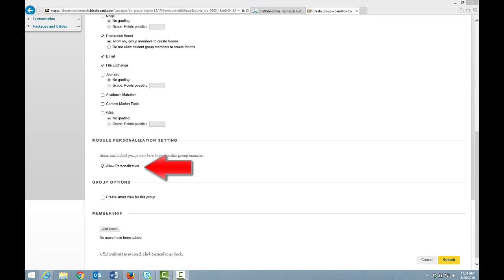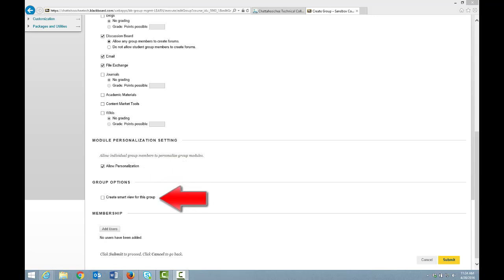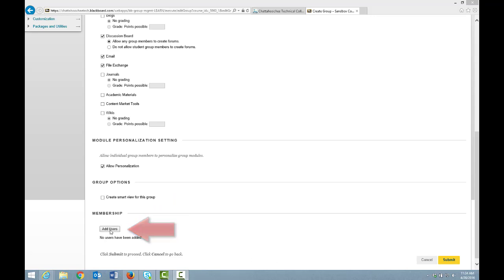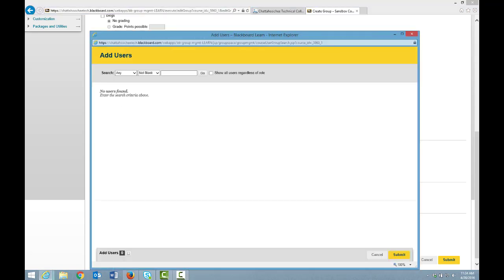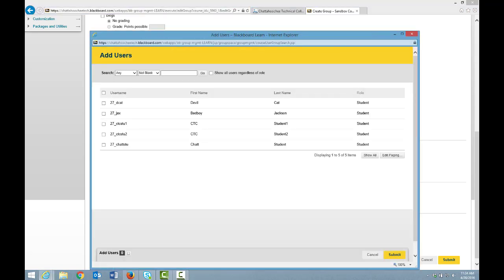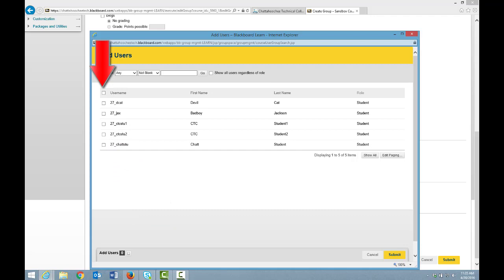If you put a checkmark next to Create Smart View, you can filter the Grade Center to grade only assignments for this group. Last, under Membership, click Add Users to add students to the group. Your roster displays, and you put checkmarks next to students whom you want to add to this group.